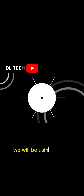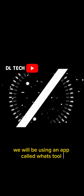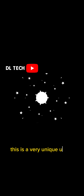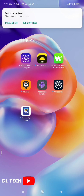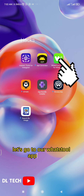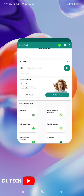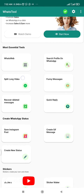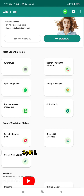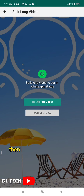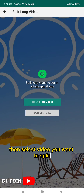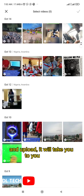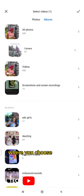We will be using an app called What2. This is a very unique utility app. Let's open it, then click on 'Split Long Video', then select the video you want to split and upload. It will take you to your gallery where you choose the video.